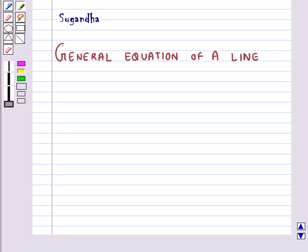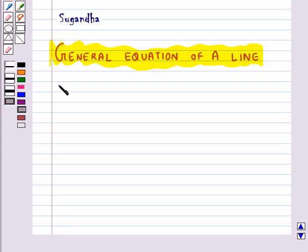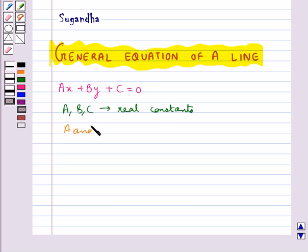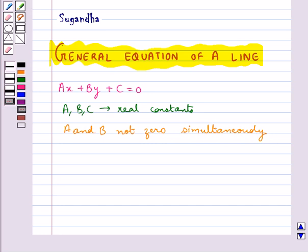Hello and welcome to the session. In this session, first we will discuss the general equation of a line. Any equation of the form ax plus by plus c equal to 0, where a, b, c are real constants with a, b not equal to 0 simultaneously, is the general equation of a line.